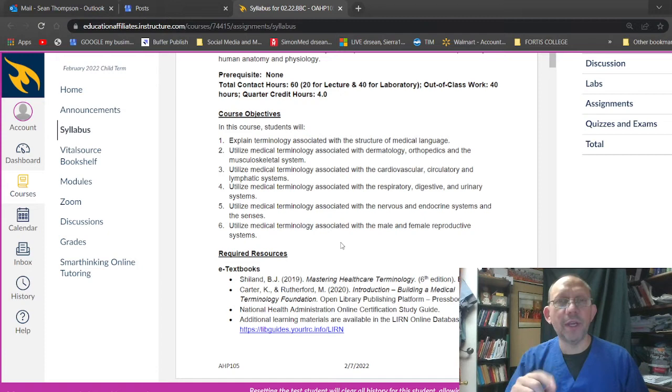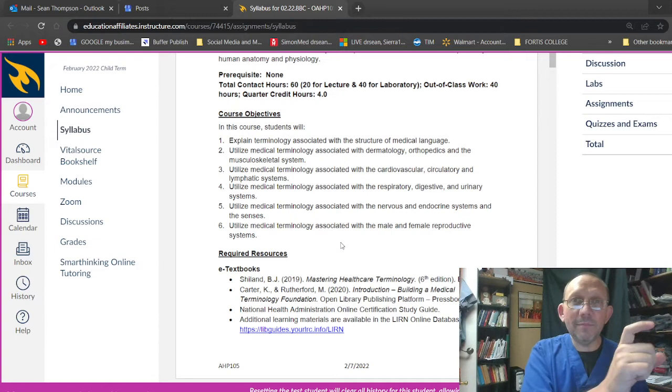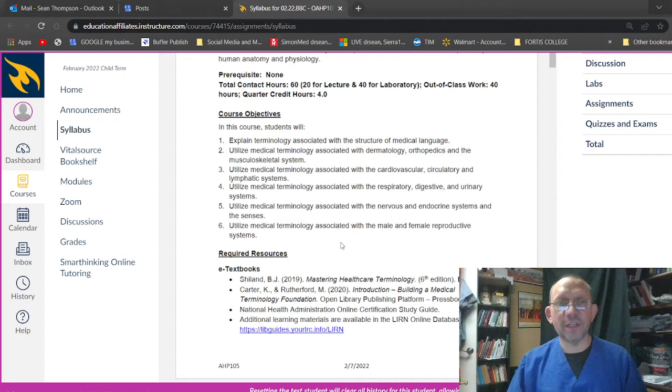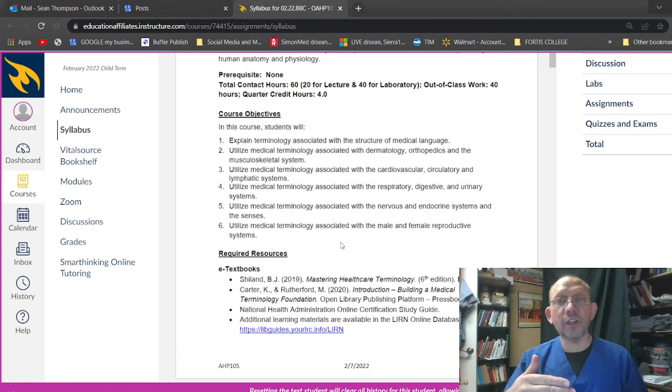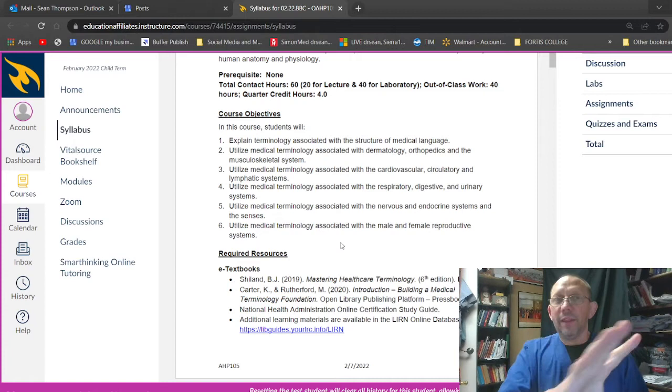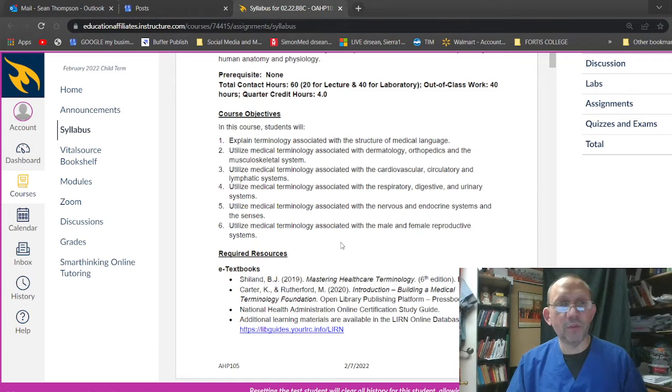In this course, students will explain terminology associated with the structure of medical language. And that's going to be, remember, we're talking about the Latin parts of it, the Greek parts of it, the names, and then some common words too. Utilize medical terminology associated with dermatology, the skin, orthopedics, joints and muscles and stuff, and the musculoskeletal system. Utilize medical terminology associated with the cardiovascular, that's going to be the heart and the vessels. Circulatory, that's the movement of the blood, and lymphatic systems. Lymphatic system is a totally different system which is related to the blood in a way that you'd have to understand if you watched that video. So go back and look at those videos.